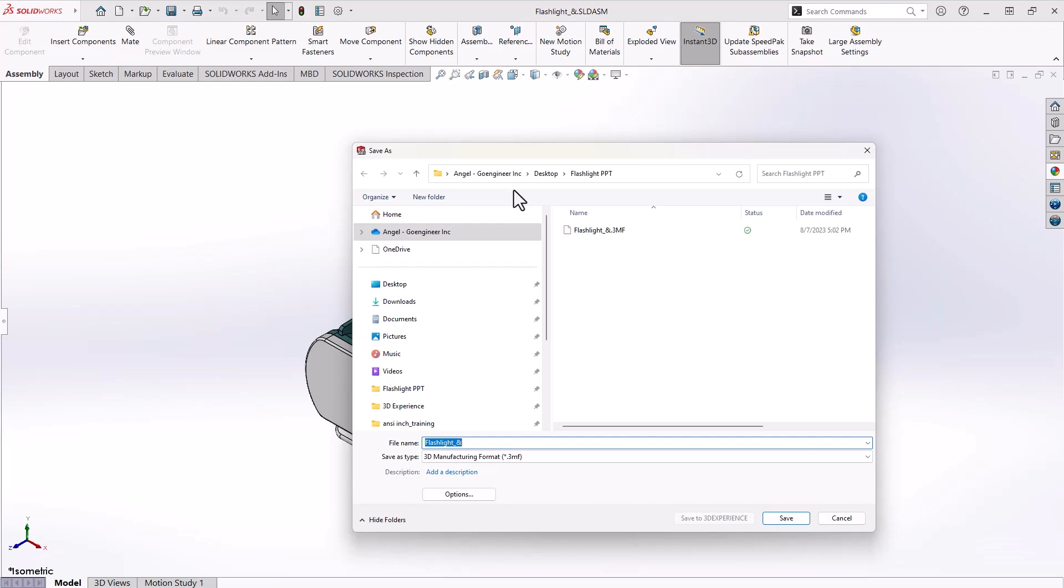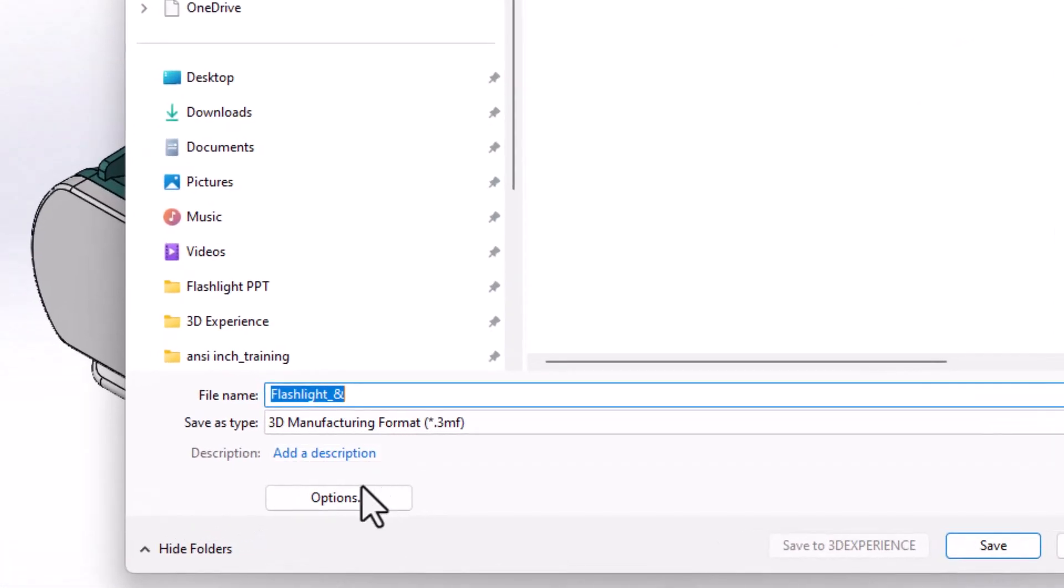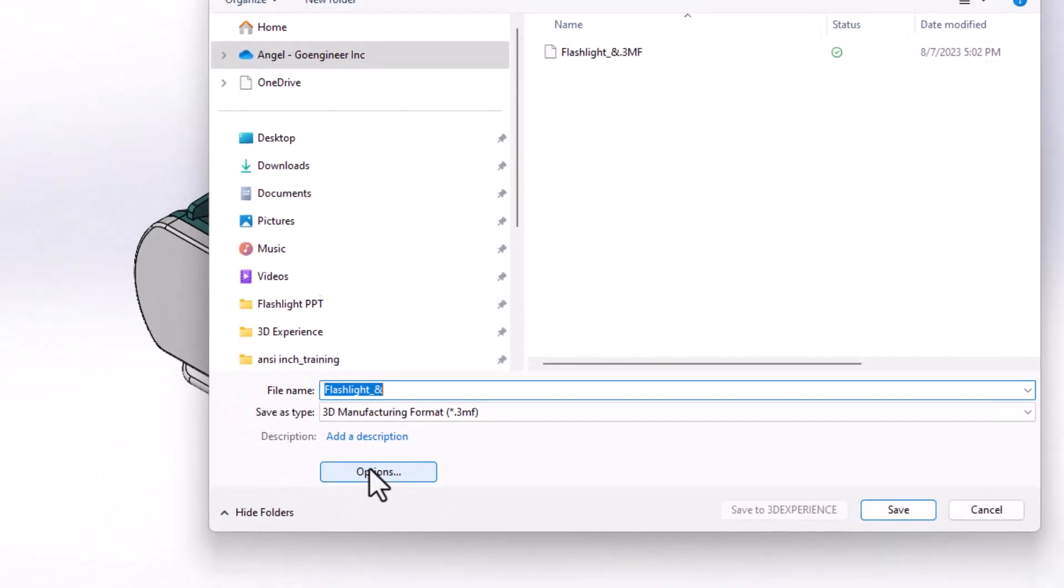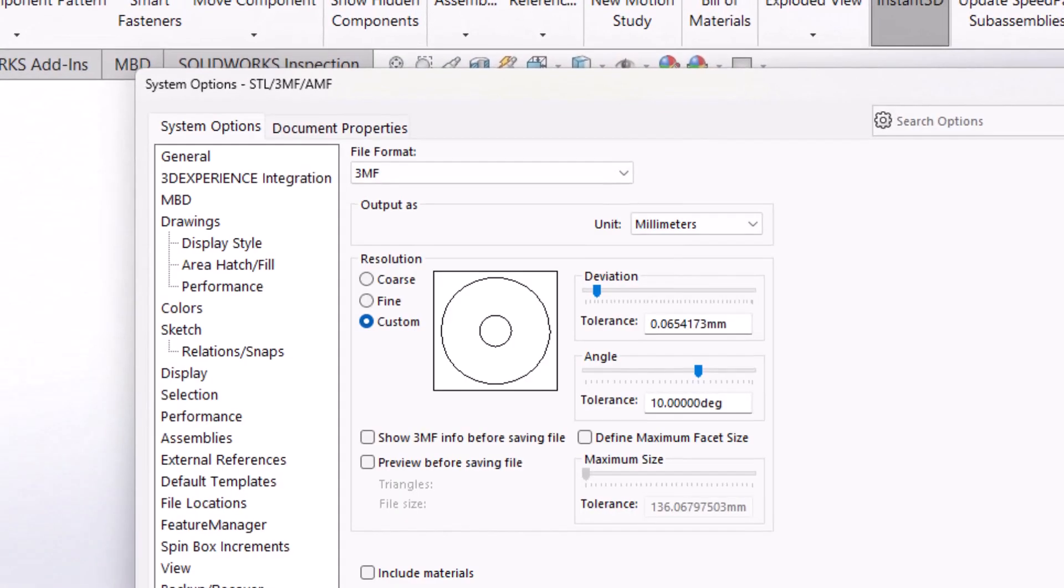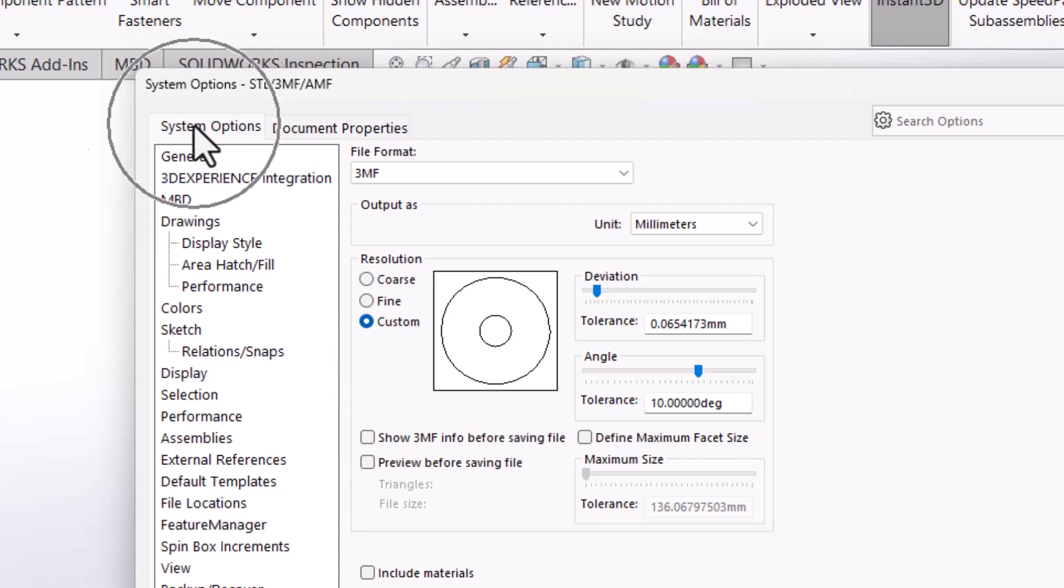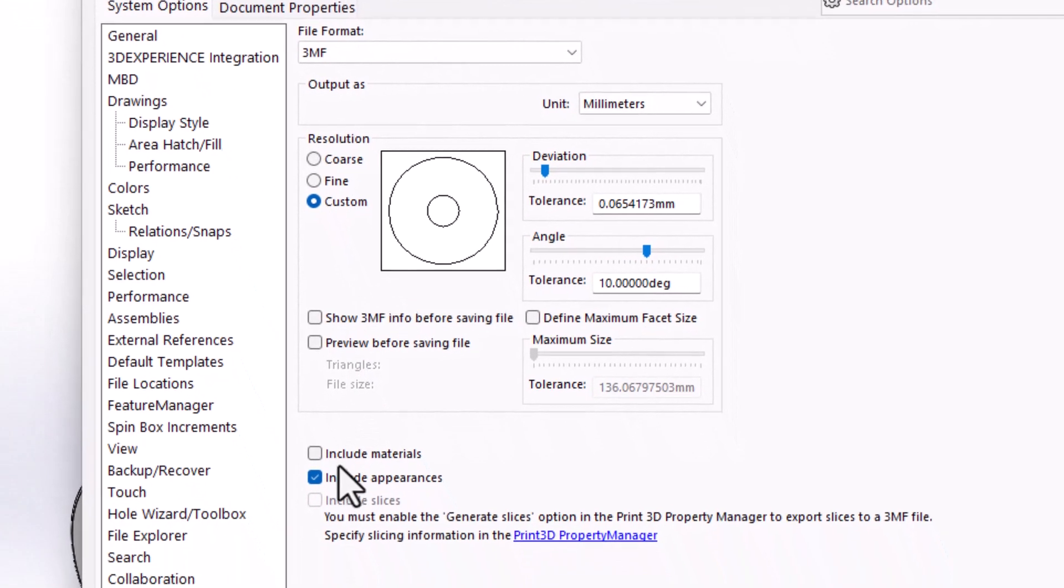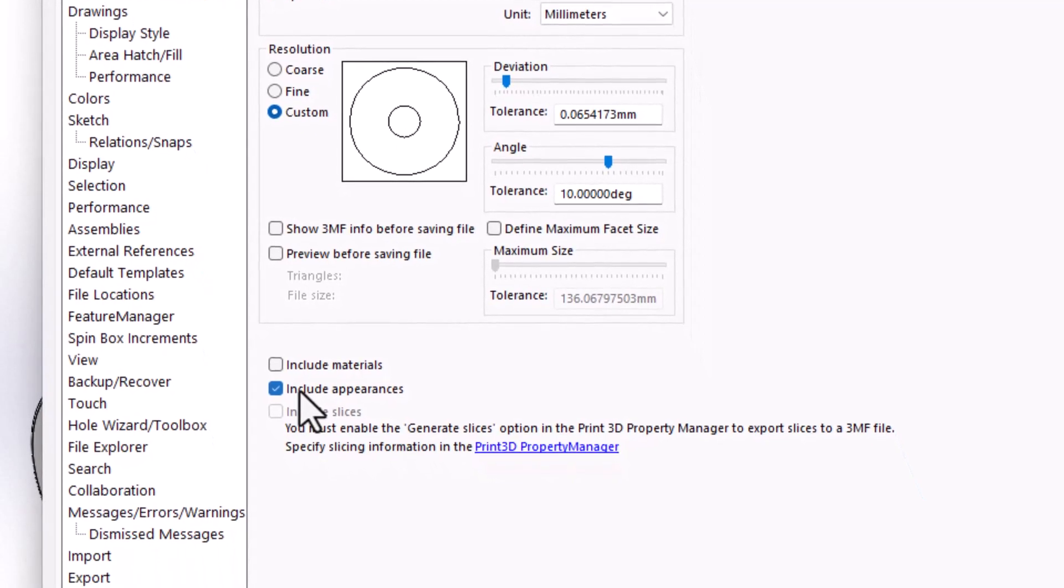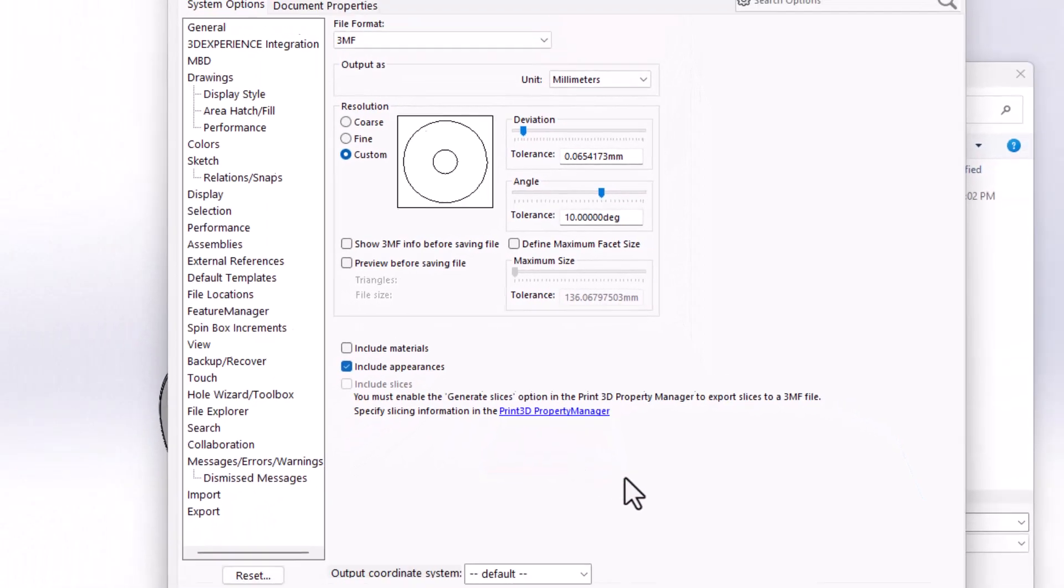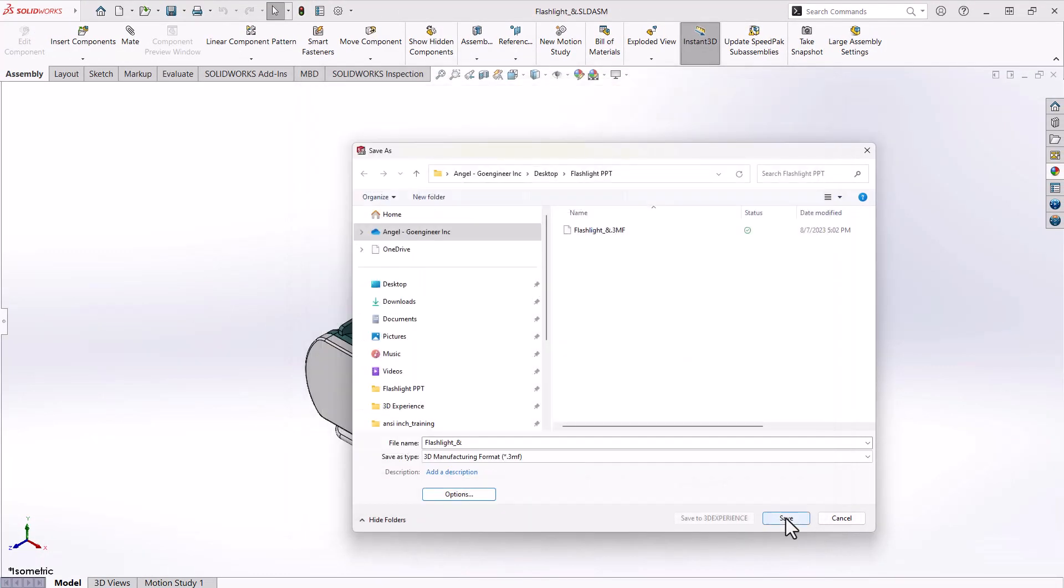One thing to note is that by default, SOLIDWORKS will export the file without the appearance details from the model, such as colors. To change this, select Options in the bottom left-hand corner of the dialog box, select the System Options tab, and check the box next to Include Appearances. Then click OK, then click Save.